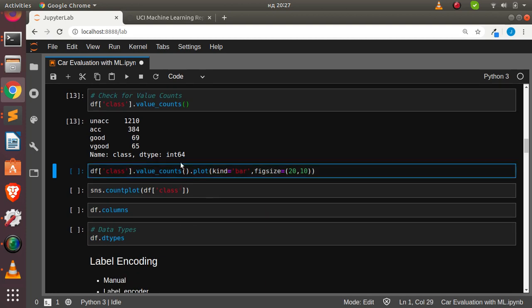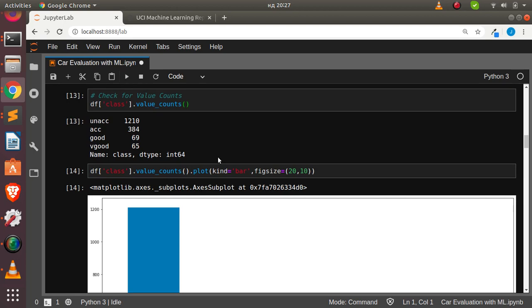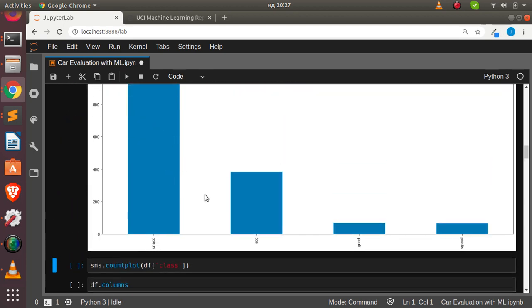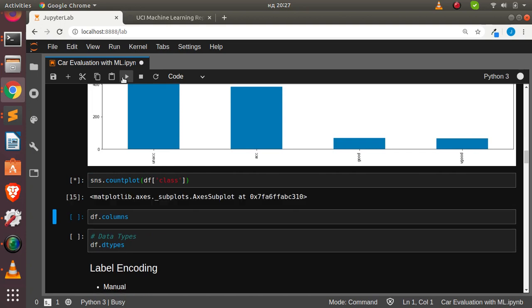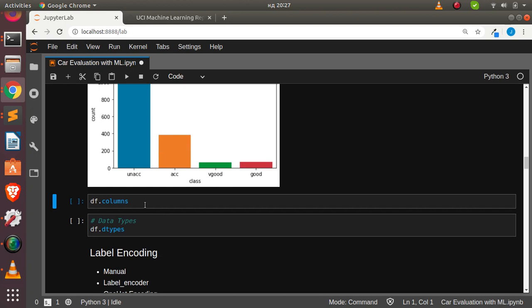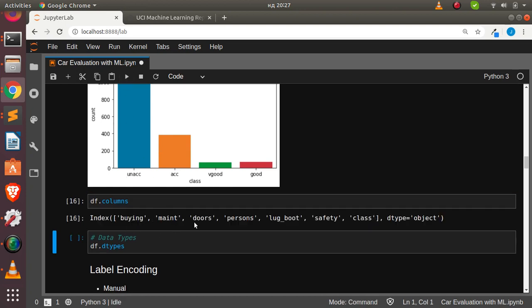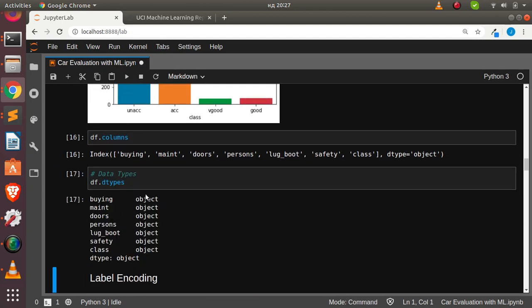Let's visualize it — it's always useful to visualize the data. We can see: unacceptable, acceptable, good, and very good. We can also use seaborn's count plot to add some color. Checking the columns, everything is in lowercase with no mistakes. Checking data types shows all columns are object type, and to build a good ML model we need to convert them from object to numerical.